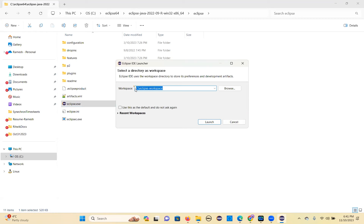You can give any name, but keeping the default name 'eclipse-workspace' makes it easy to find. That's why we give the same name. Should you leave the checkbox unmarked? Yes, uncheck it. Whenever you want, you can change the workspace or create a different workspace here.